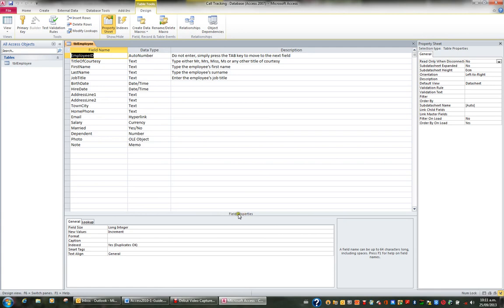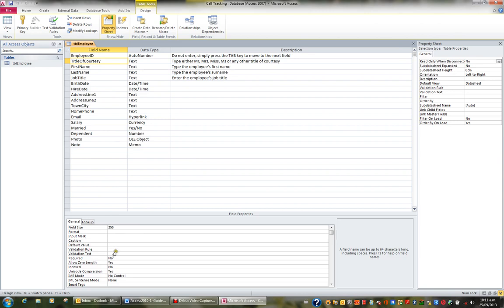And these are just general field properties for starters. So we're going to be looking at each field and its properties at the bottom half. So as I click on each field at the top, it has a different set of properties depending on its data type at the bottom.